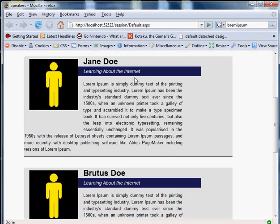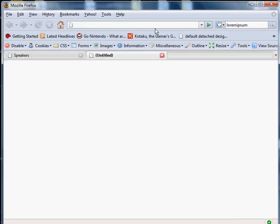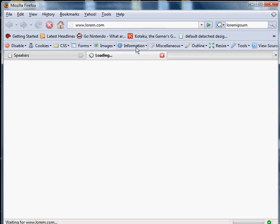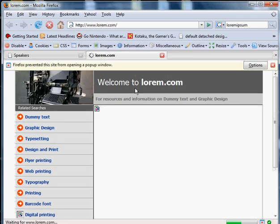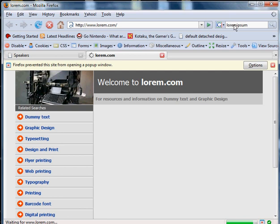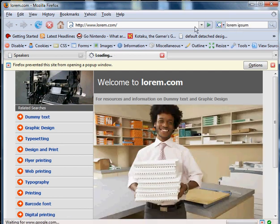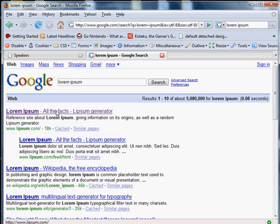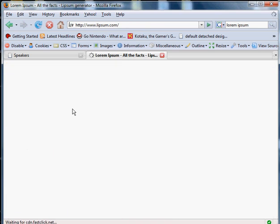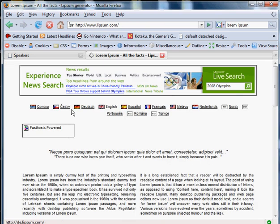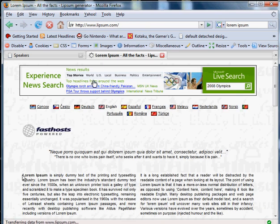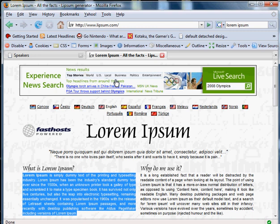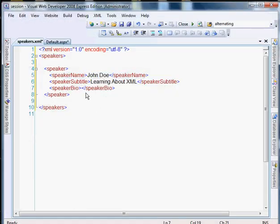You know what I'm going to do real quick? I'm going to grab some sample text. Bear with me for just a second while I grab it. Lipsum.com.